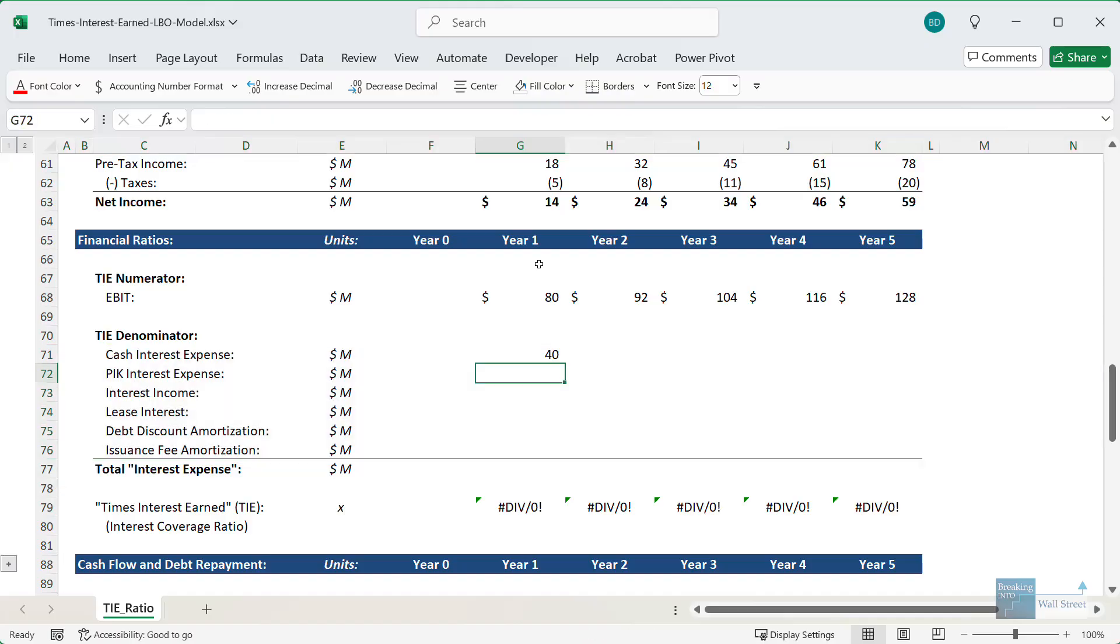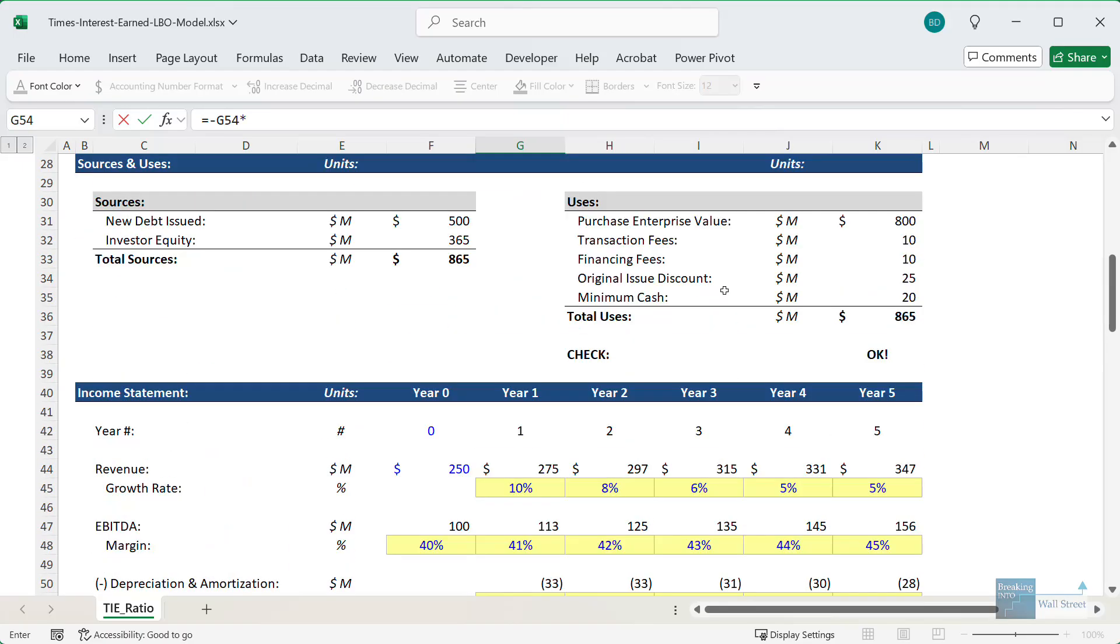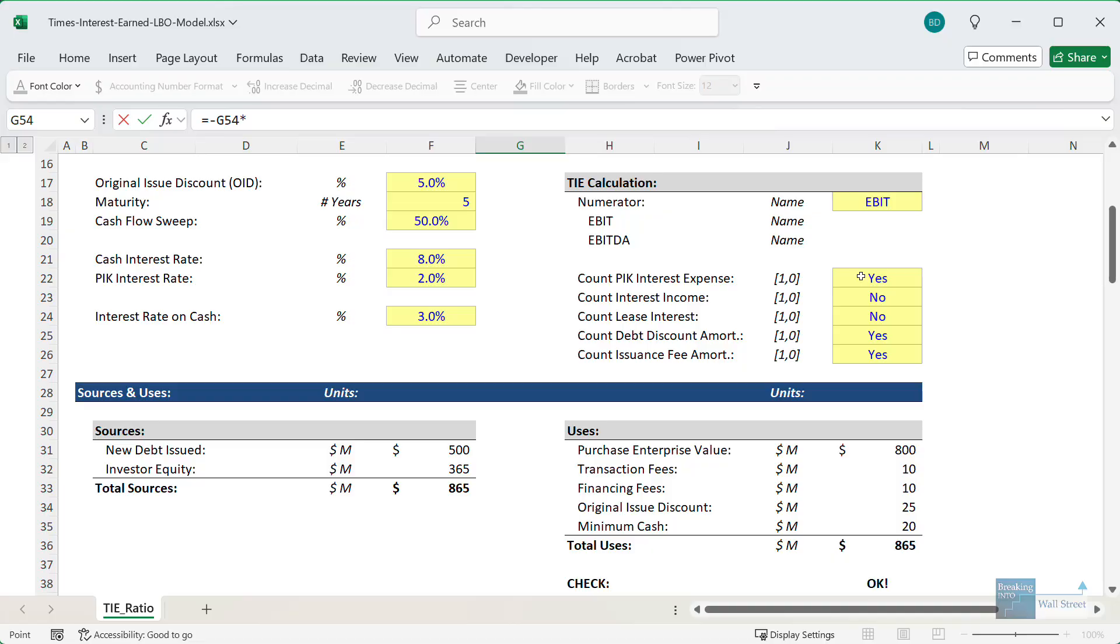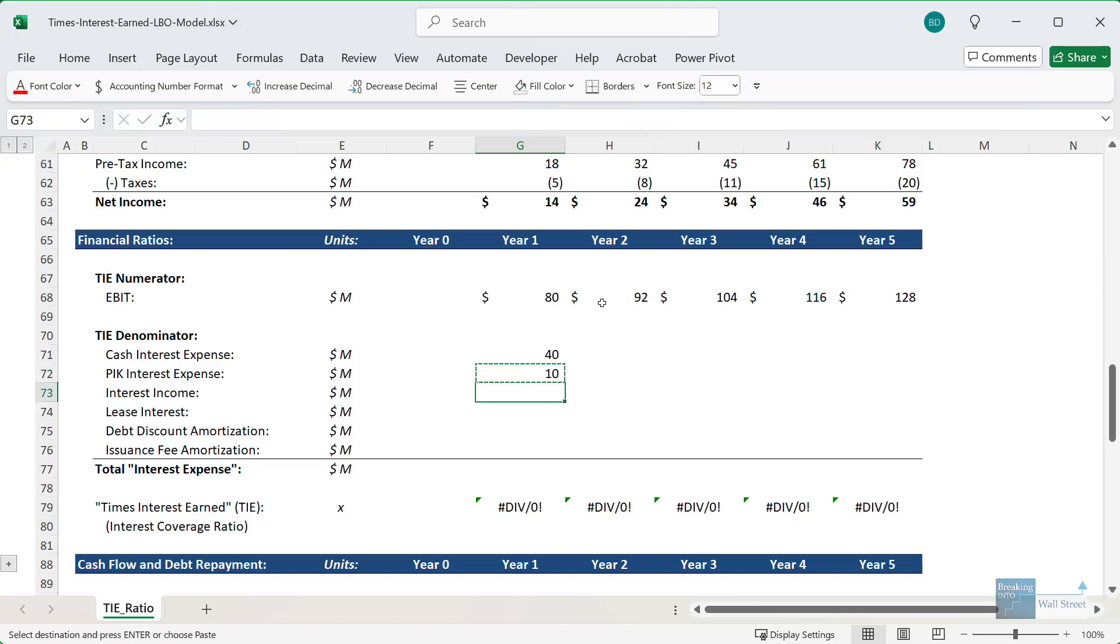For the paid in kind interest expense, this one is more debatable. So we can take the number right here, and then we can multiply by our switch up here at the top. So cell K22, I will anchor the K part because we want that to stay in place, but we want the rows to be able to move down as we copy and paste this down.